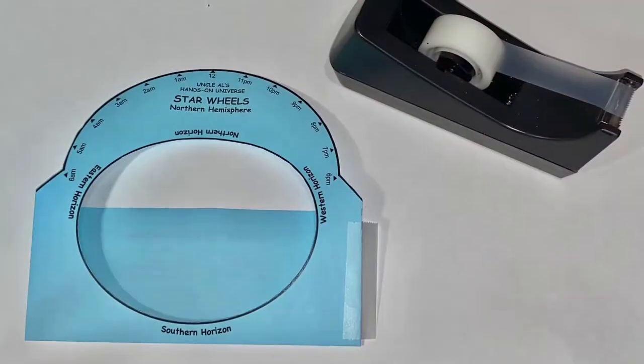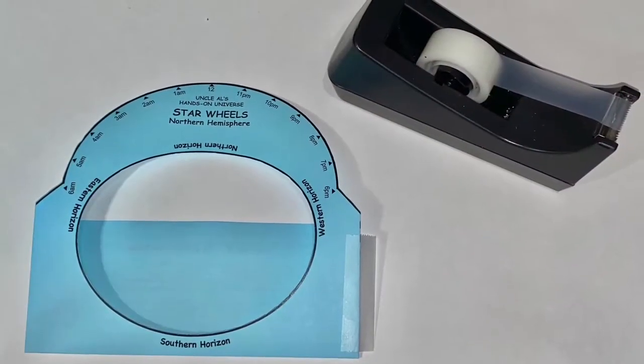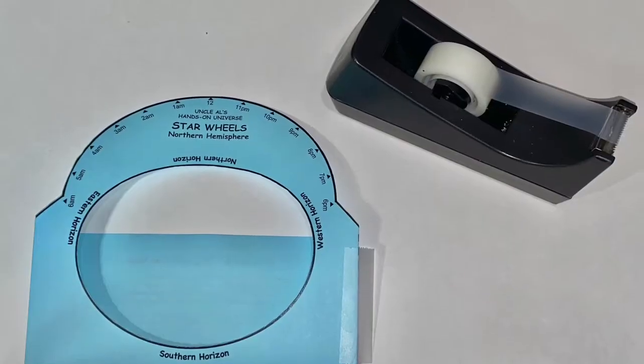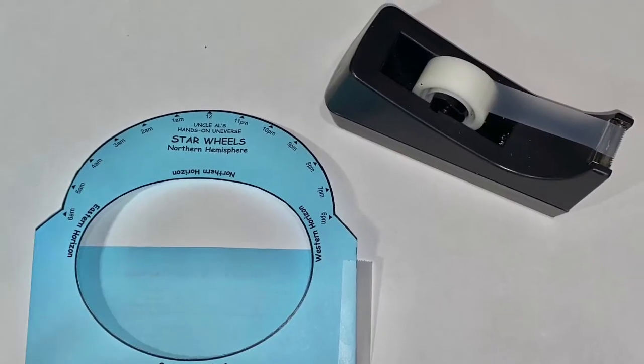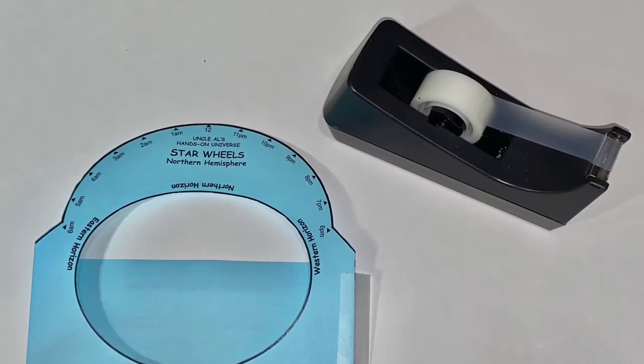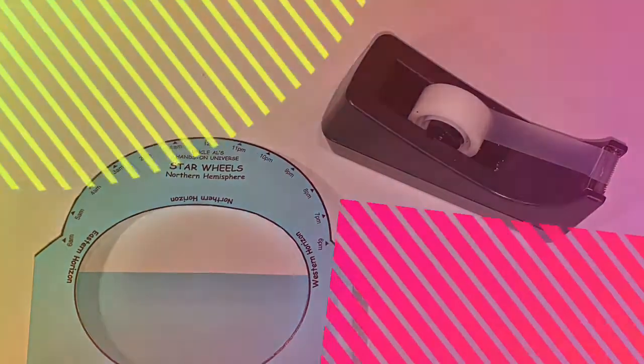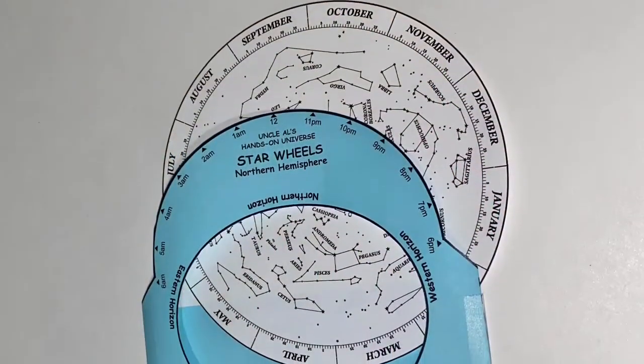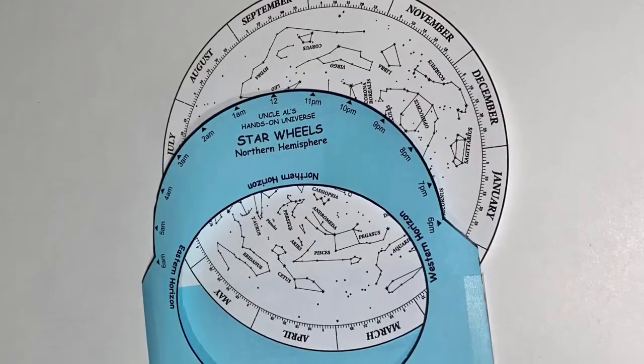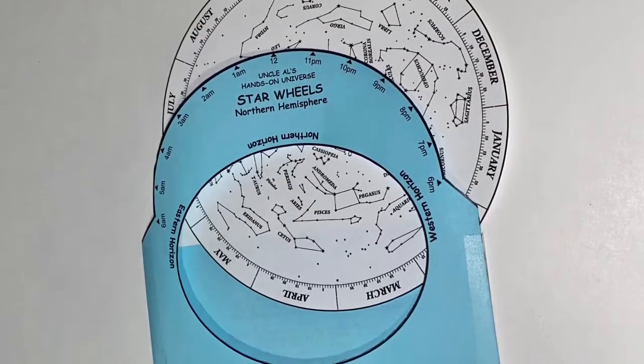Use the tape on the sides to create a pocket for your star wheel. Then simply place the star wheel into the pocket.